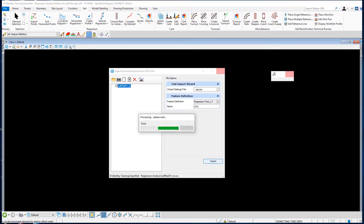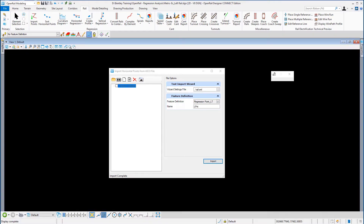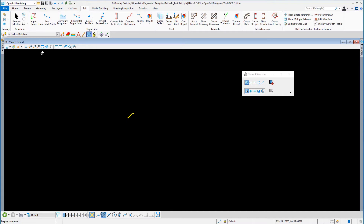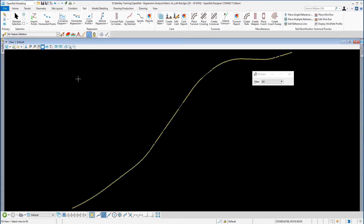The processing bar now says it's been done, and the import is complete. Let's close the ASCII file import wizard and hit fit view — and there are our left rail surveyed points.